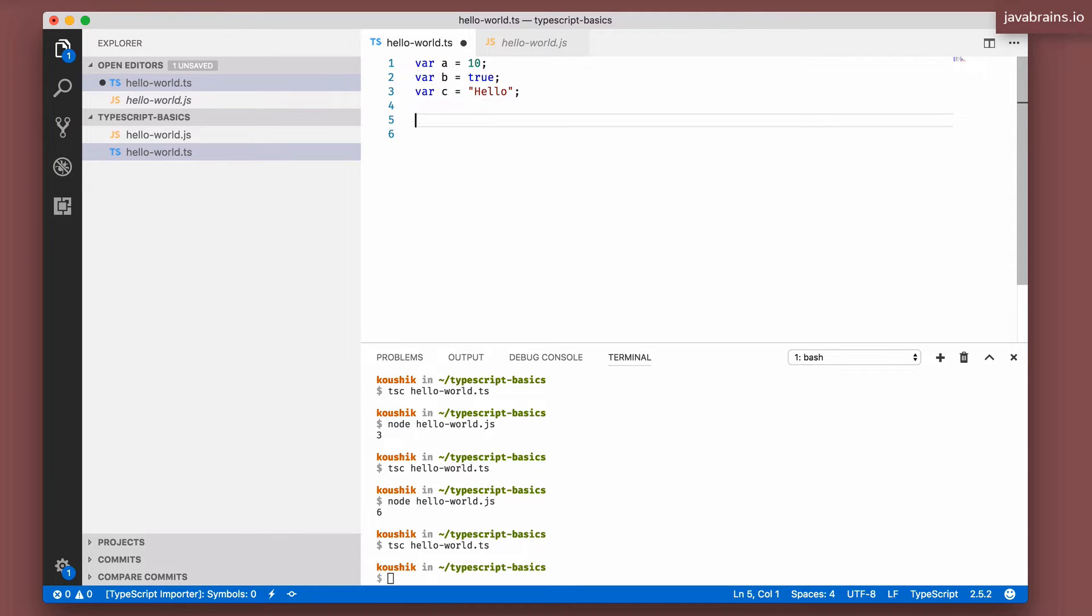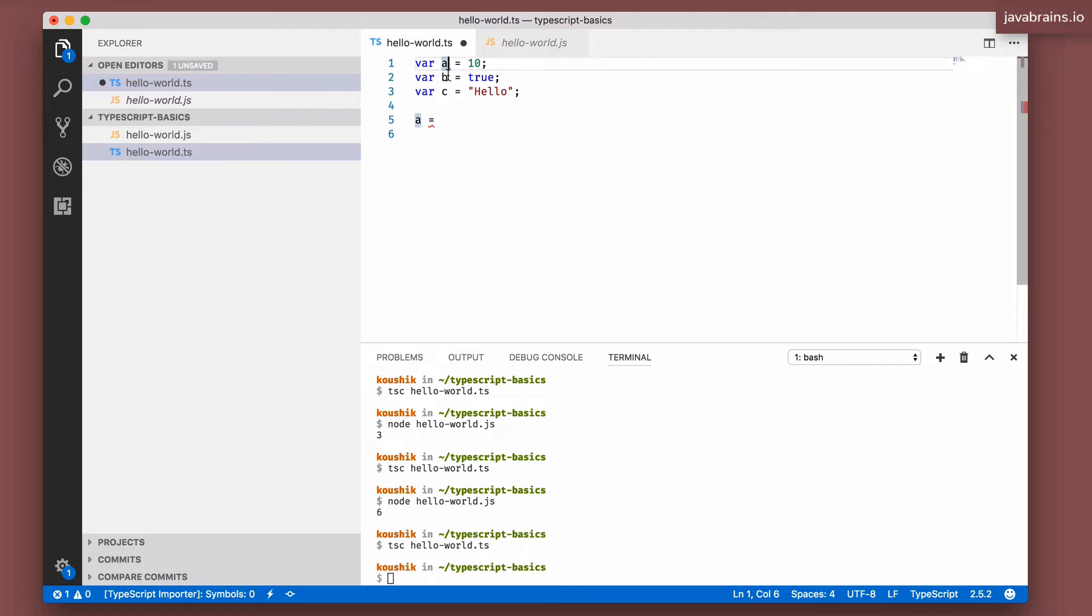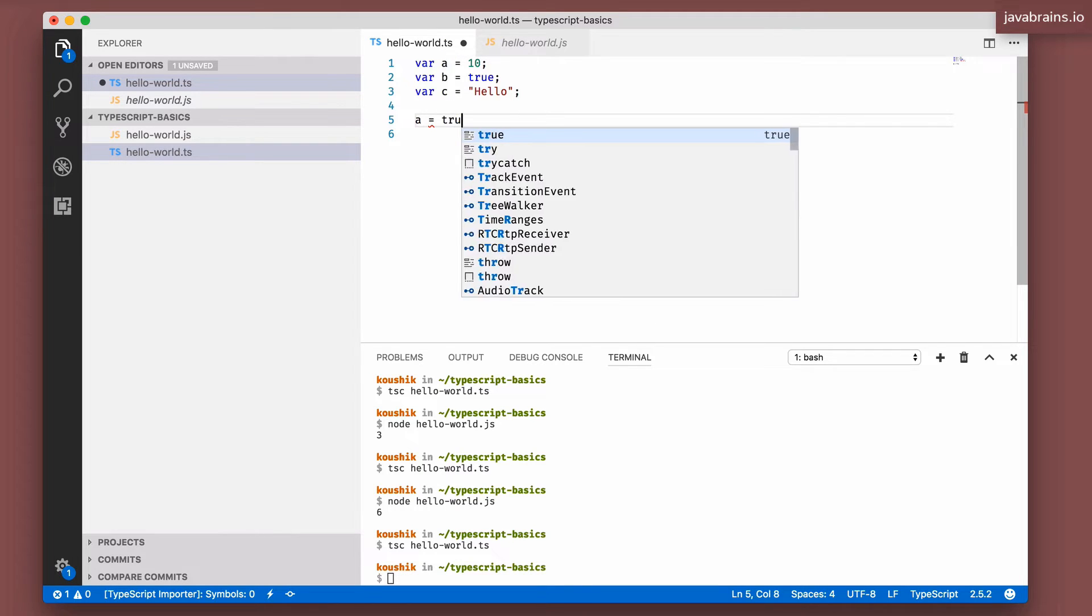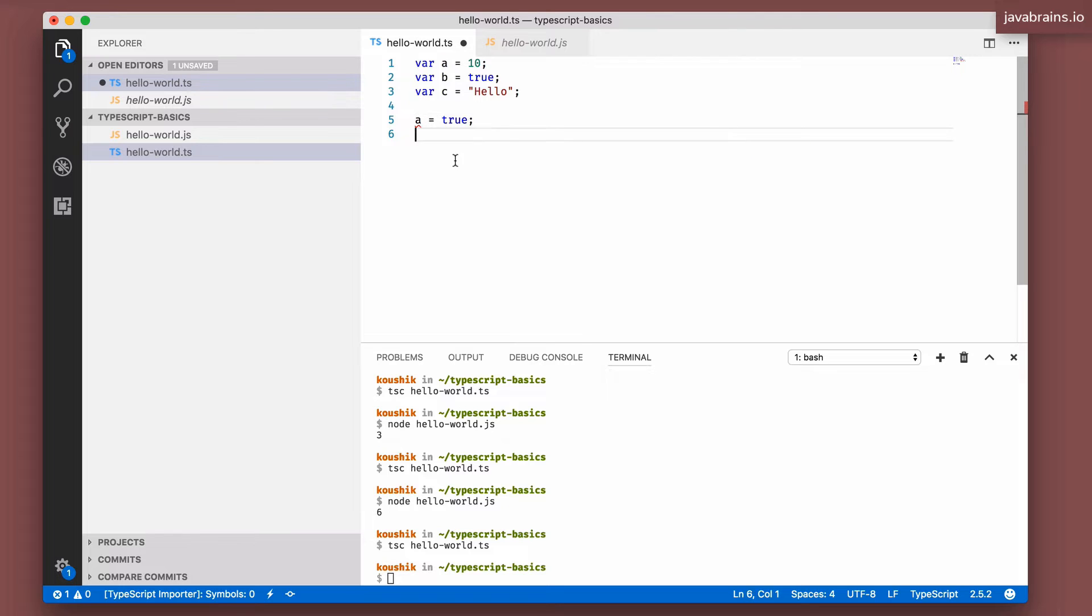Now, what if I assign a boolean to a over here, line five? Earlier when a was declared as a number, it wouldn't have worked because a is a number. TypeScript knows that a is a number. And now we are assigning true to a, it's not going to work. TypeScript is going to complain, but we have gotten rid of this. We have gotten rid of the declaration that a is a number. Now what happens when I assign true to this?